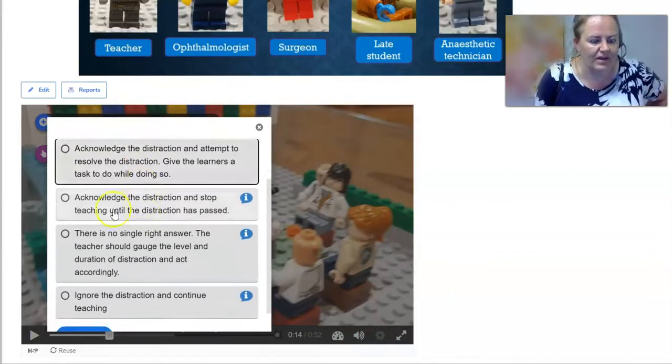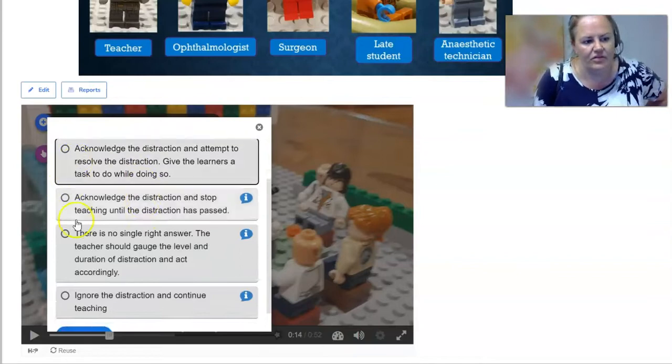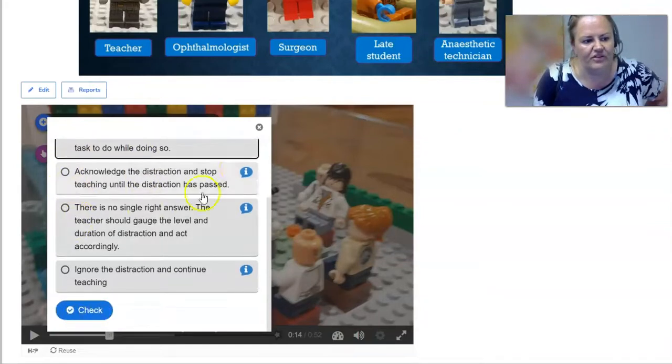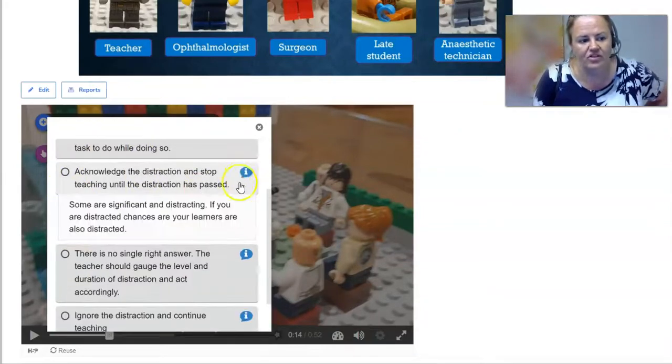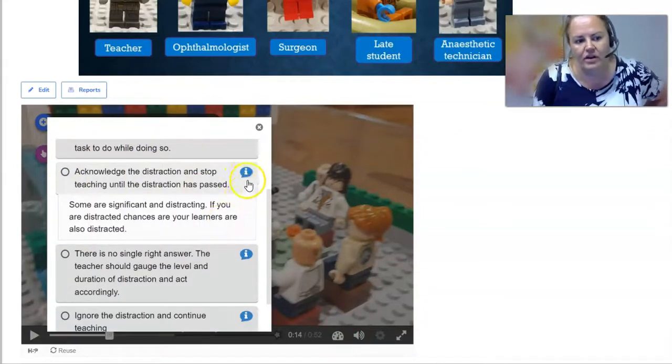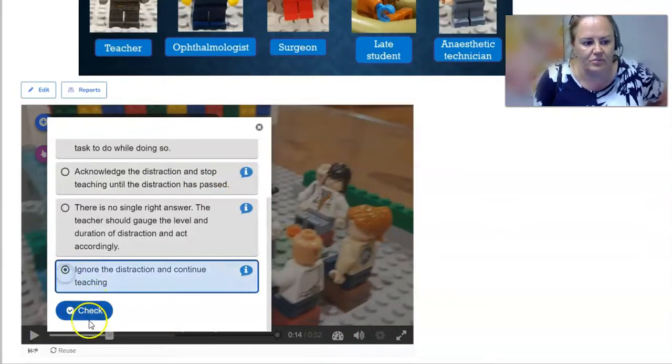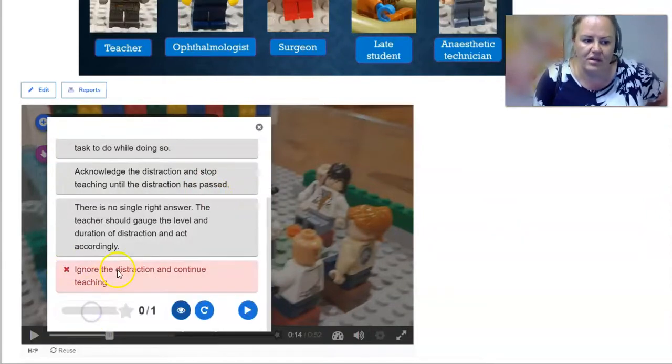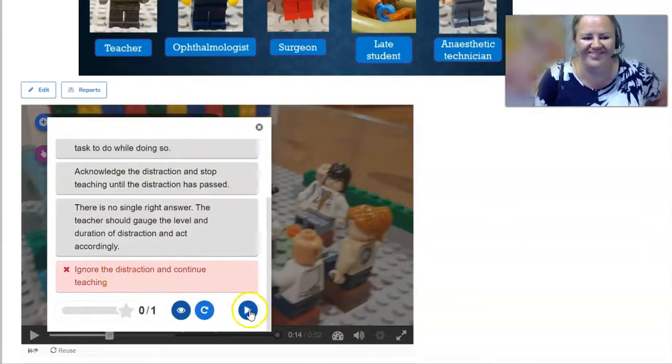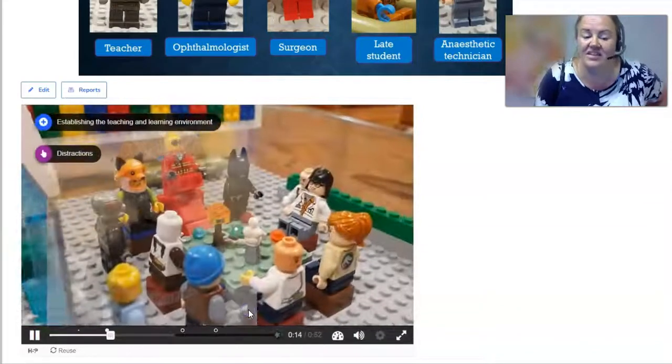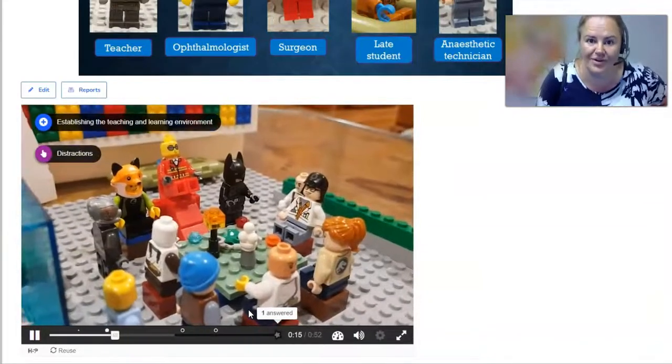And again here they have different questions, and you can even offer them more information alongside those questions before they make their decision. And then they can continue watching the film.